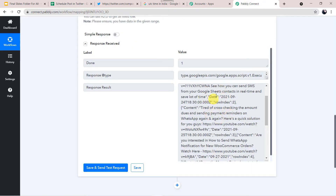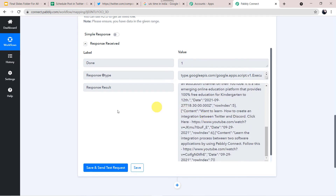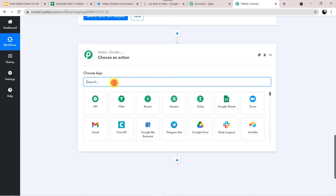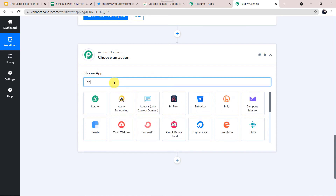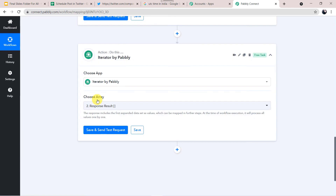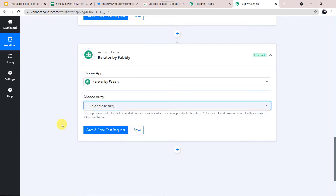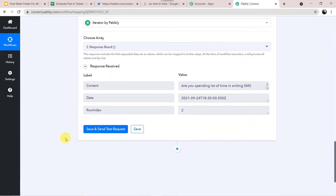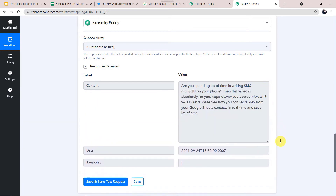In the next step, we want to segregate this data into row format. Click on the plus sign — a new action window is created. In the action application, select Iterator. Here we have to choose the array — it is the Response Result. Select this and click Save and Send Test Request. The response is received and Iterator has segregated the data — it converts the array format into row format.